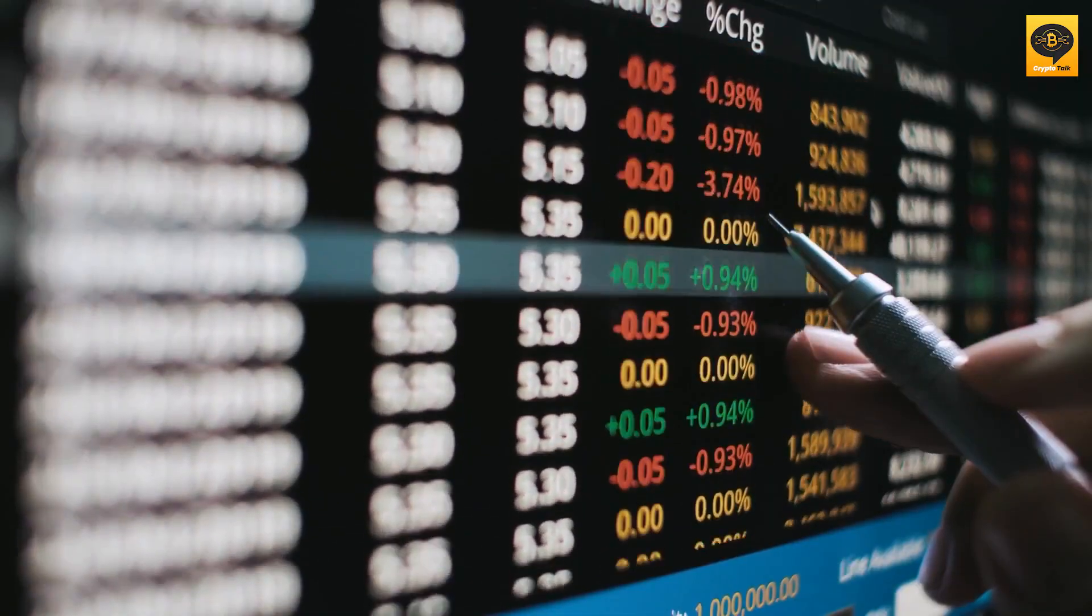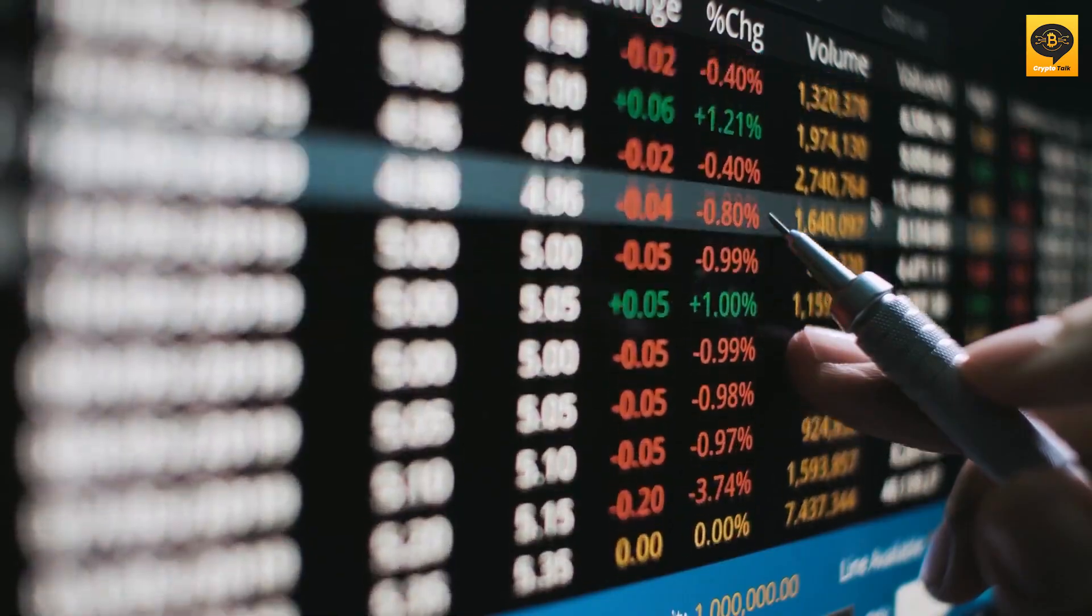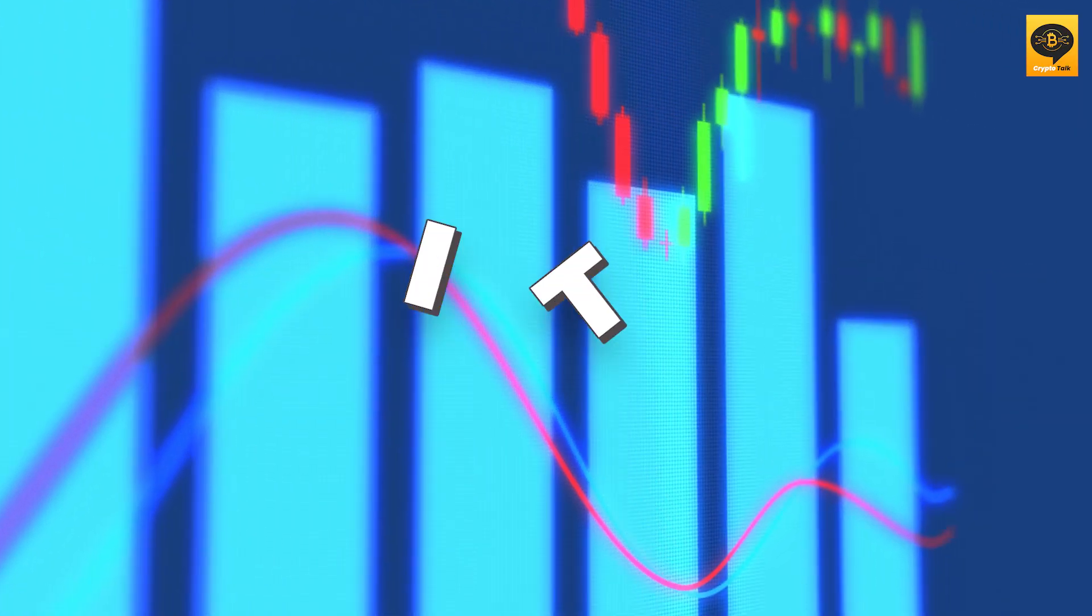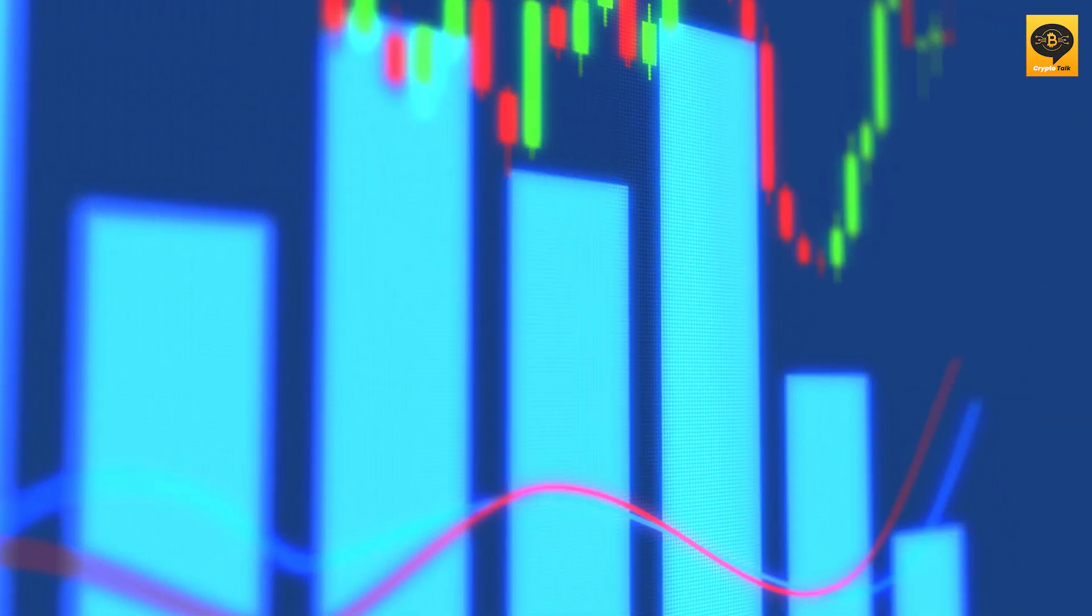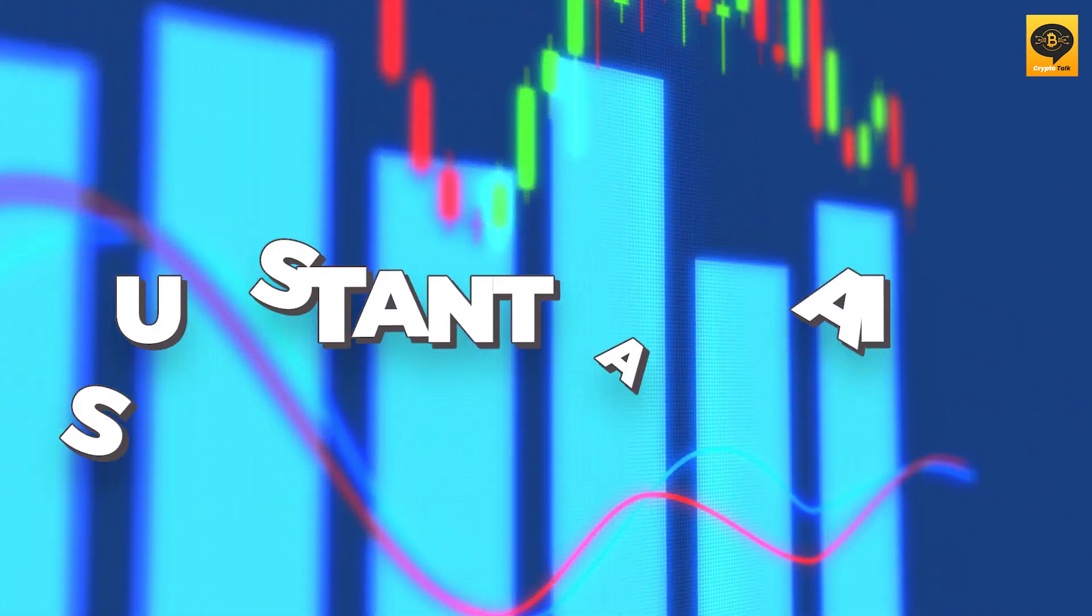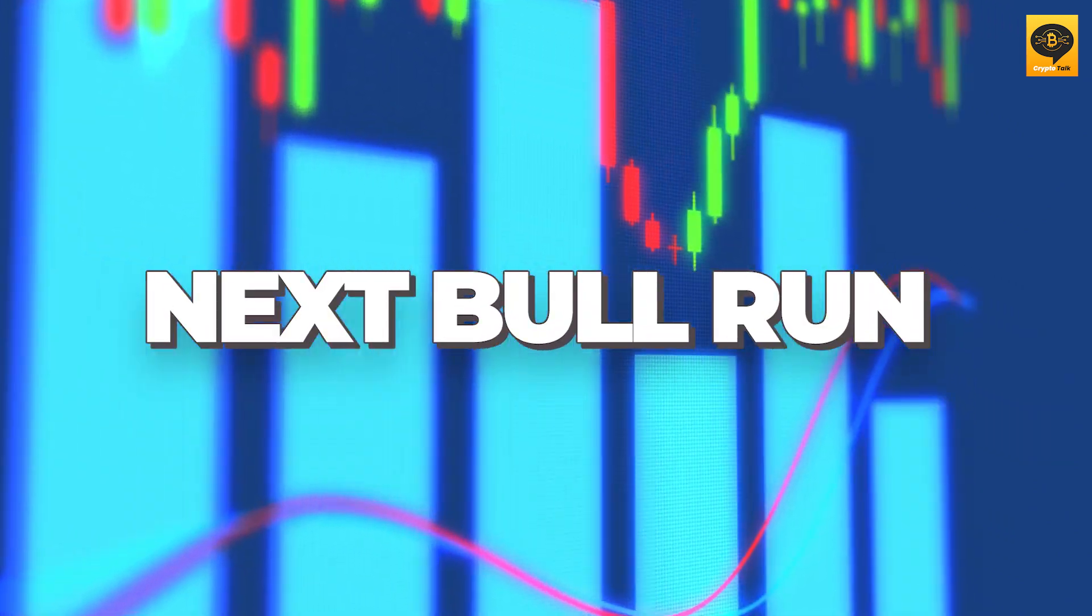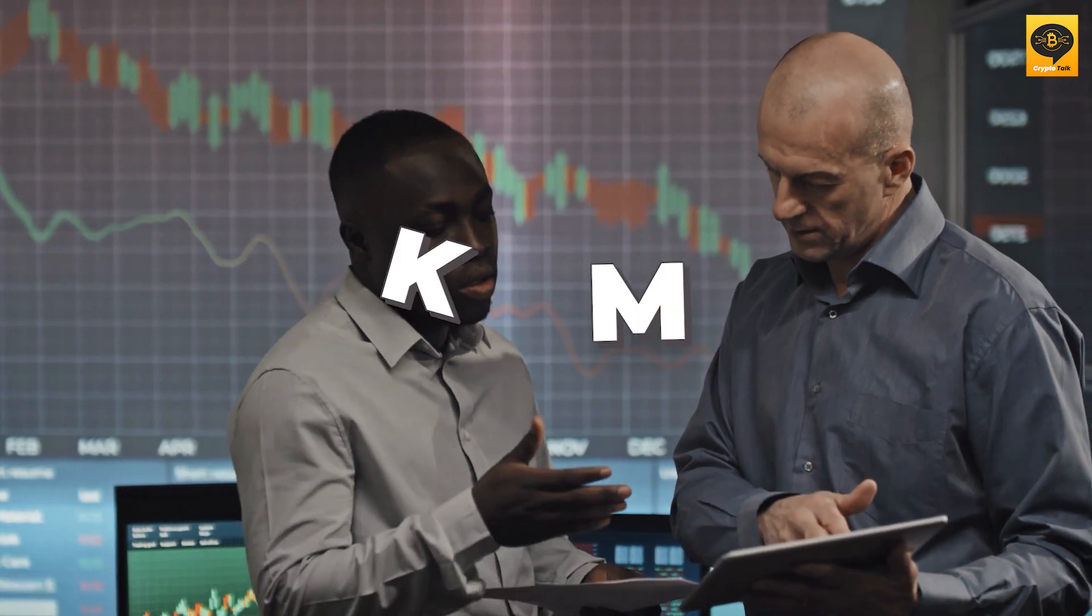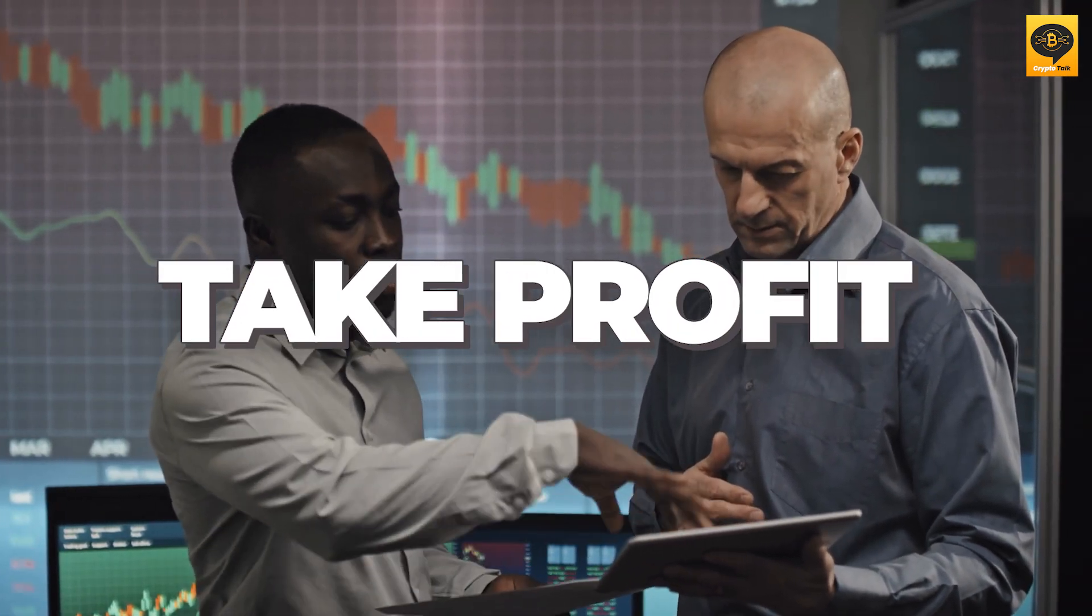While predicting exact price movements is challenging, historical patterns and indicators suggest that strategic entry during accumulation phases can lead to substantial gains in the next bull run. We also examine indicators like market mode and take profit, which offer valuable insights into market sentiment and profit targets.